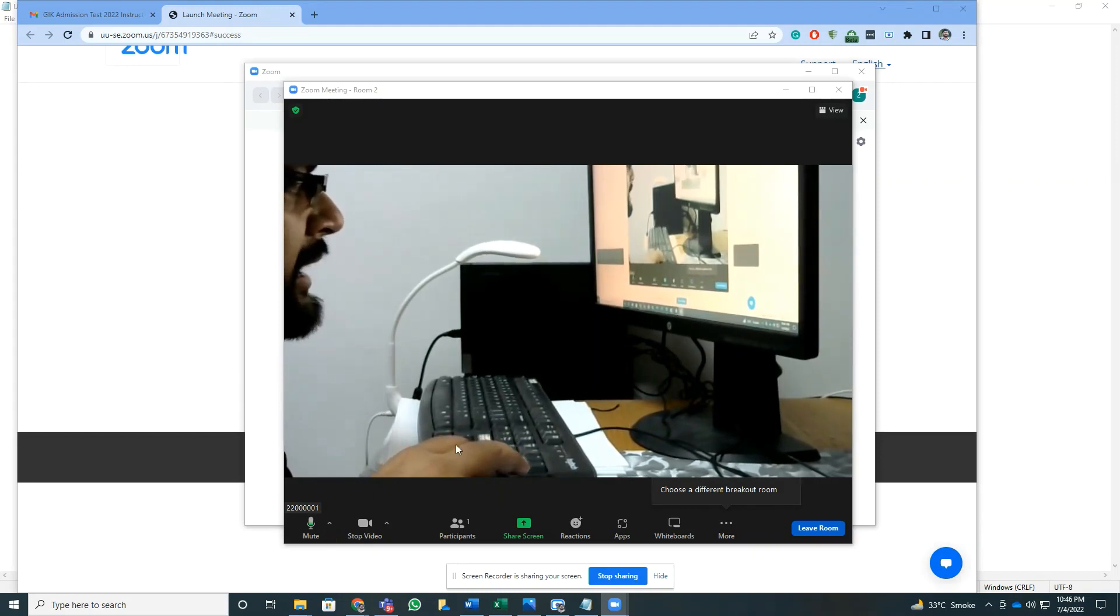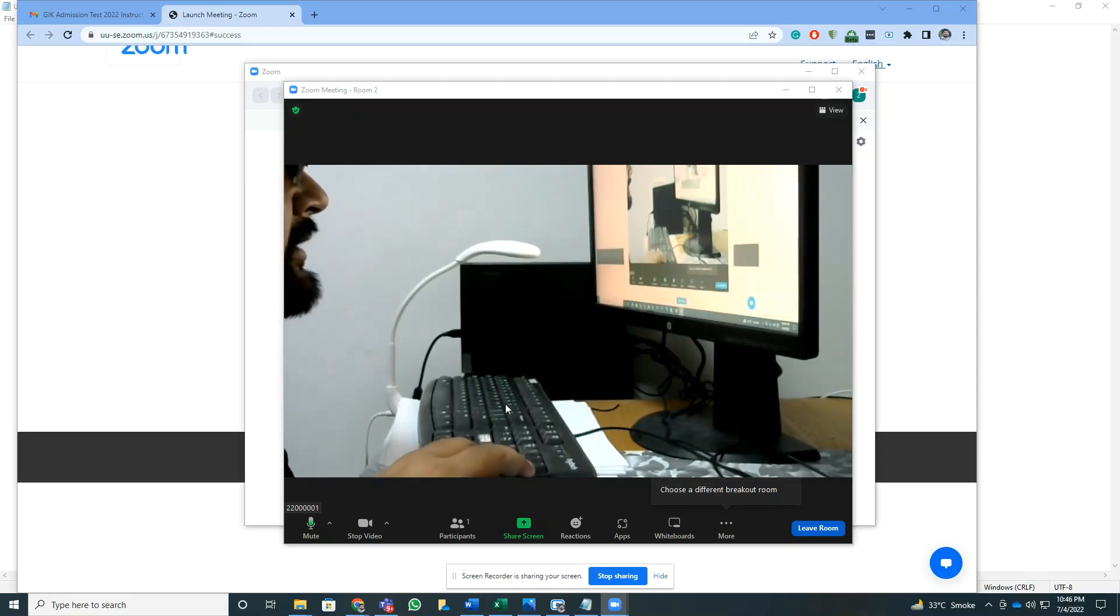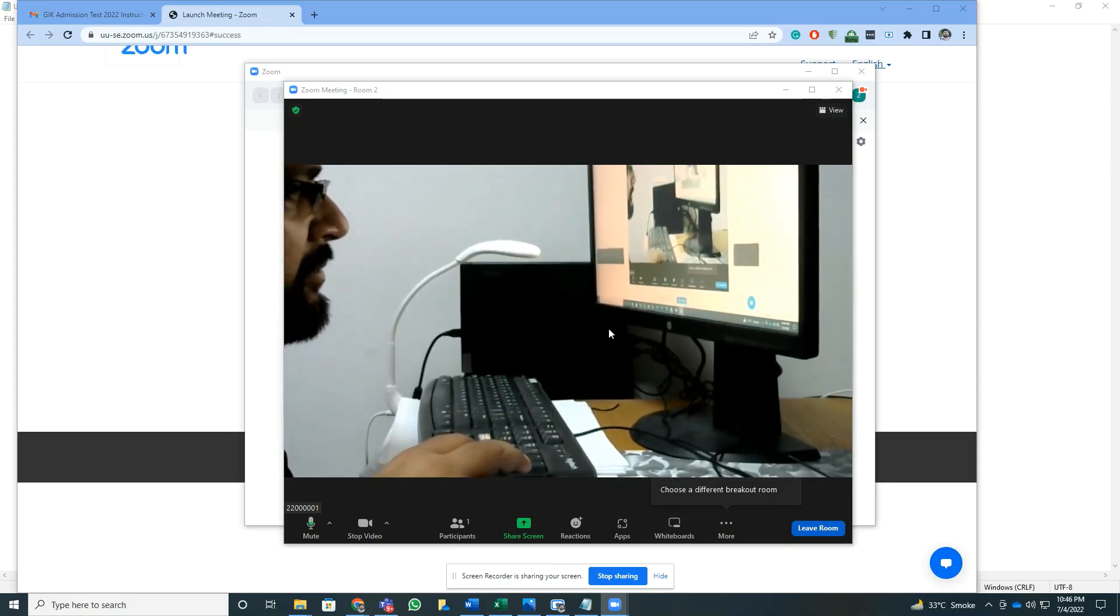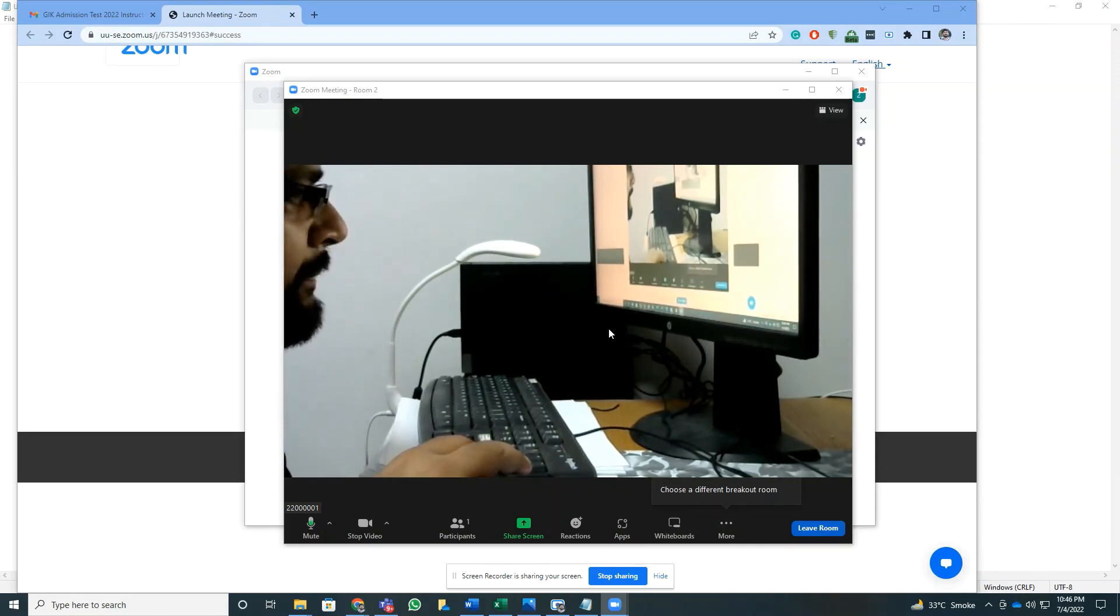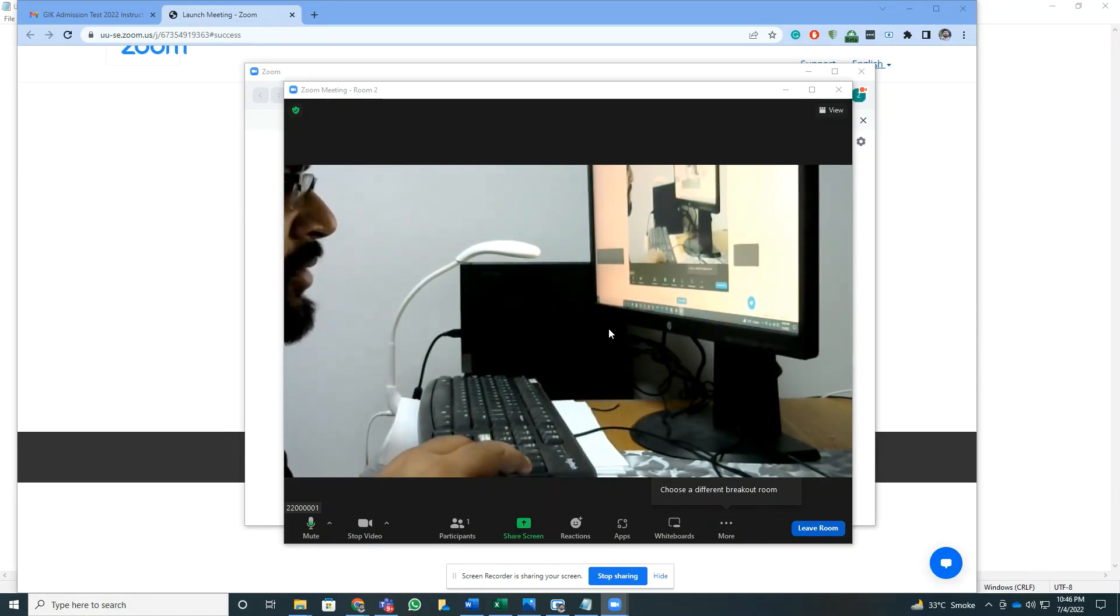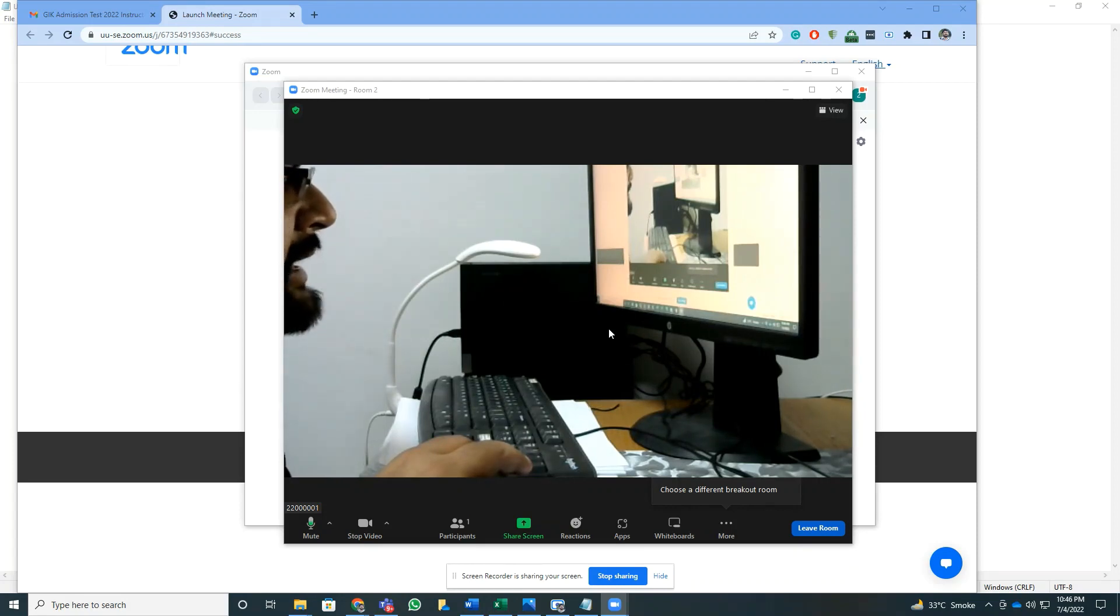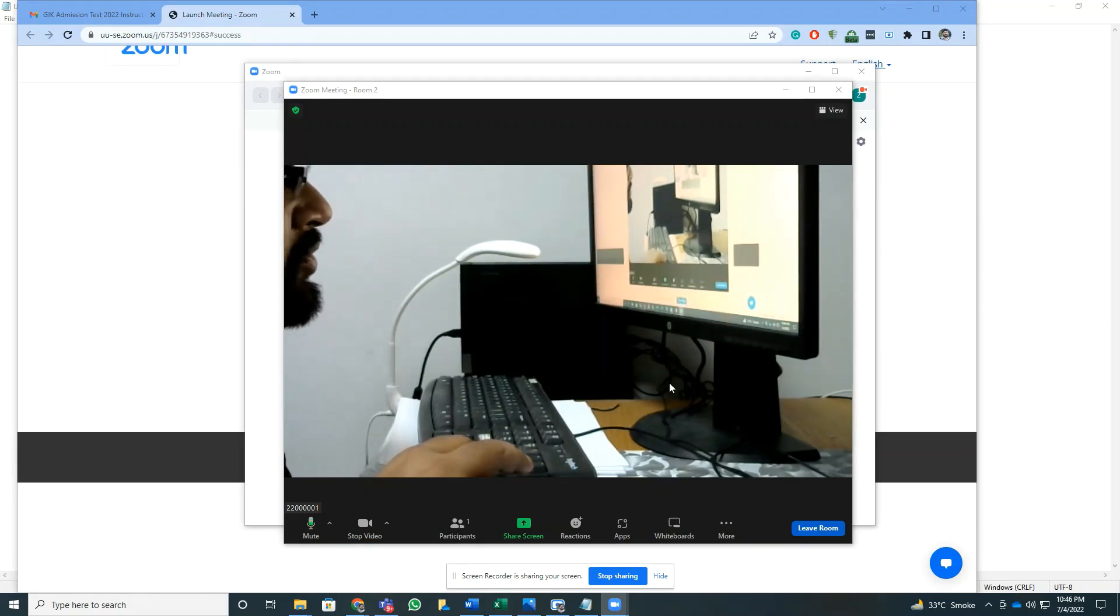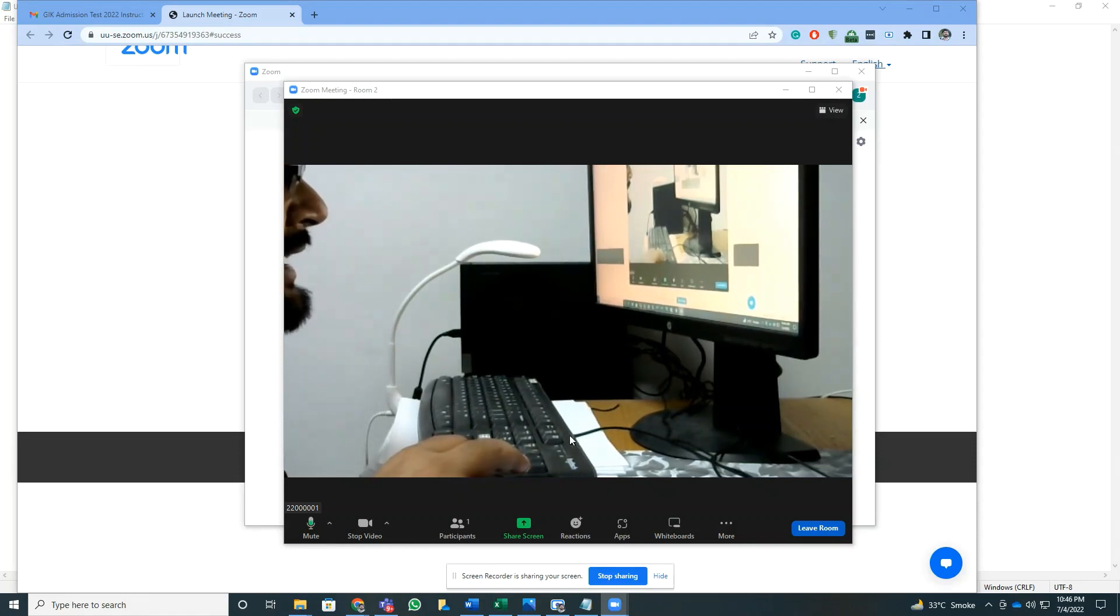Once I'm in, there will be an invigilator here that will be looking after the whole exam and they'll be asking me some questions, for example to show my ID as well as show them the room before the start of the exam. Remember to join the room at least 15 minutes before the start of exam so that they can follow the procedure.